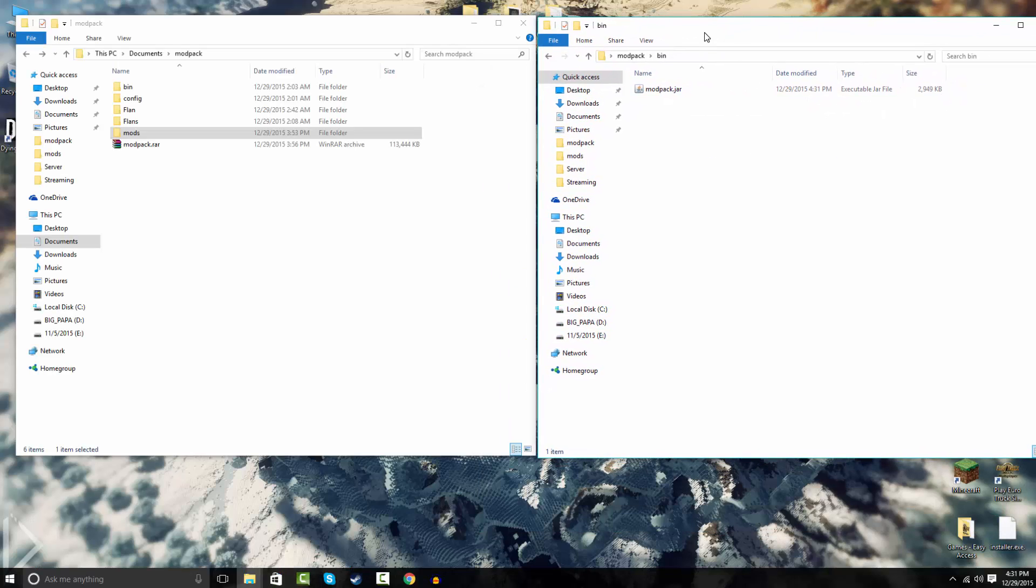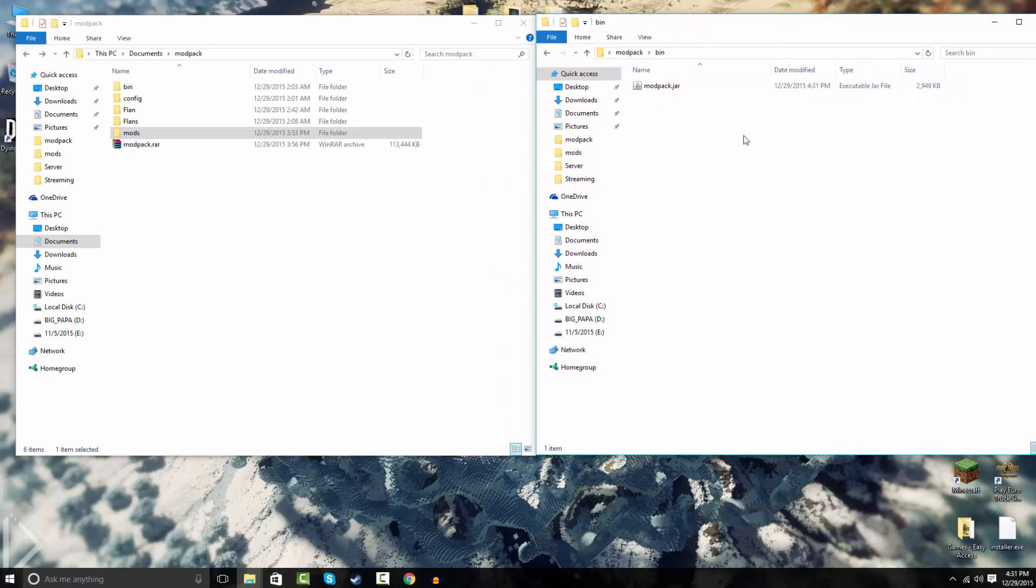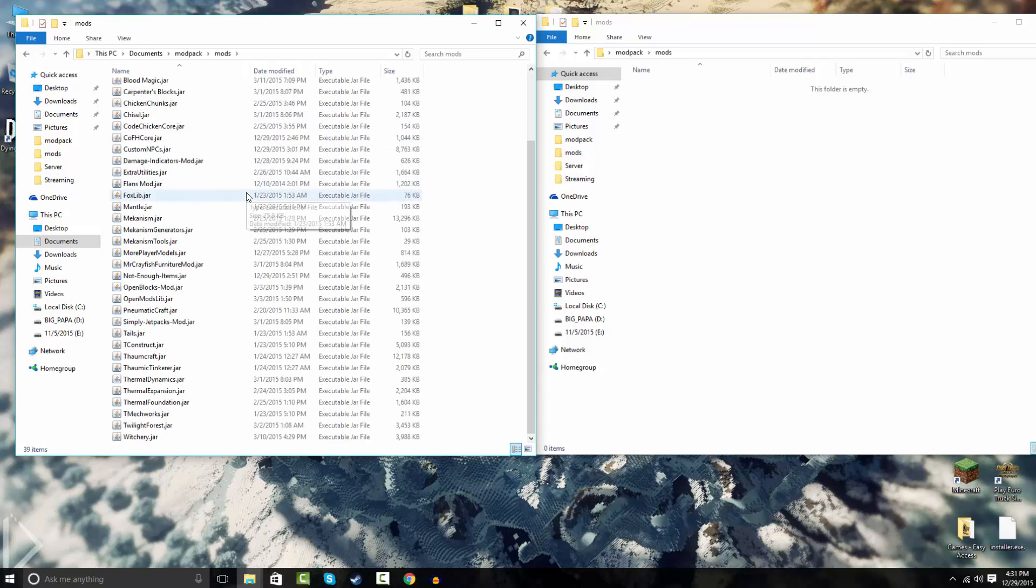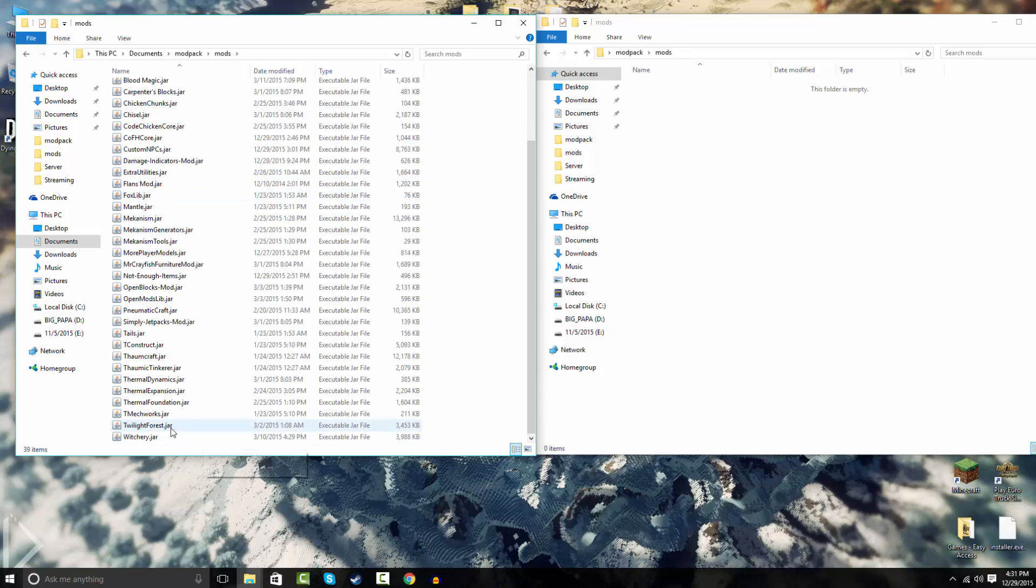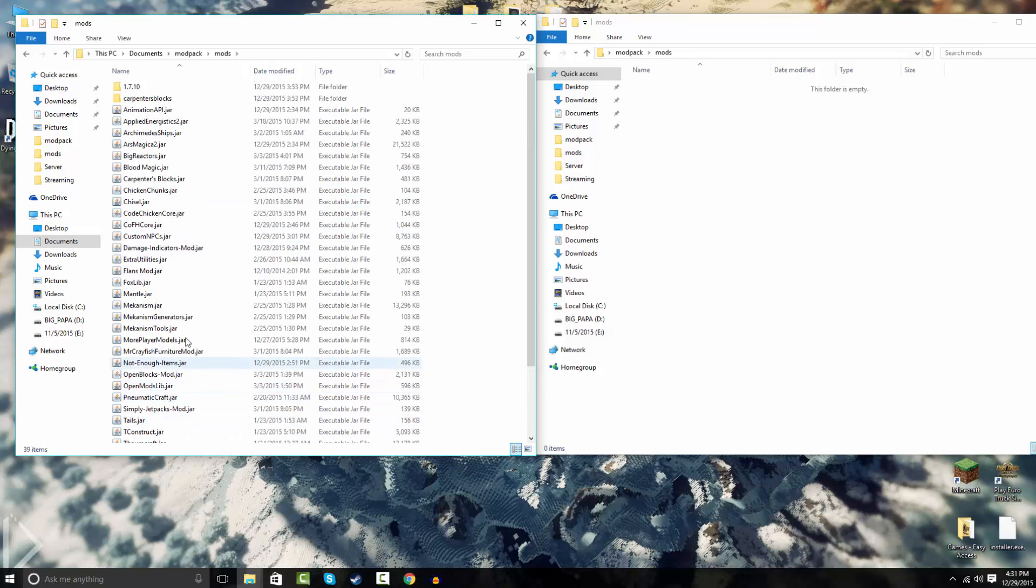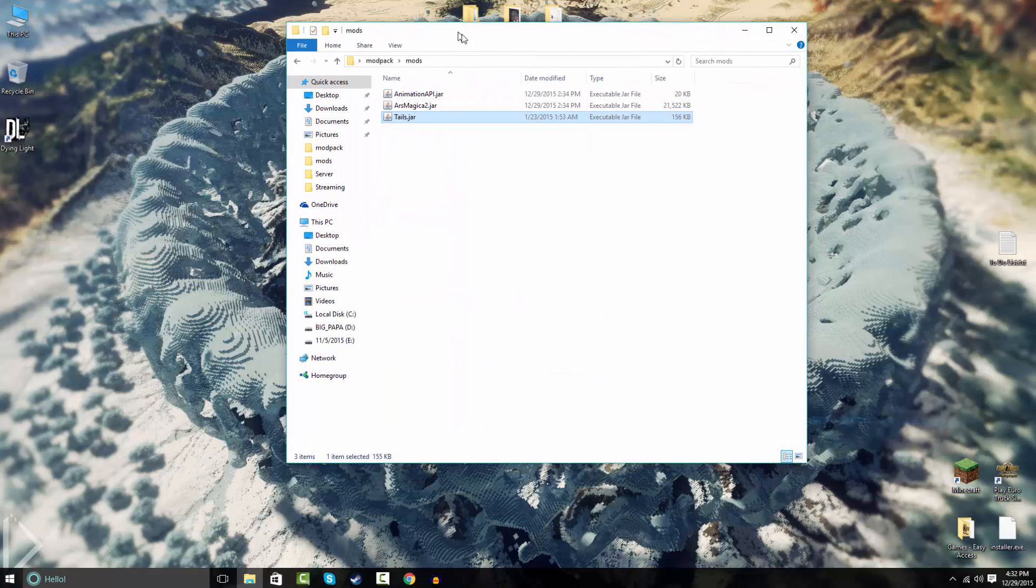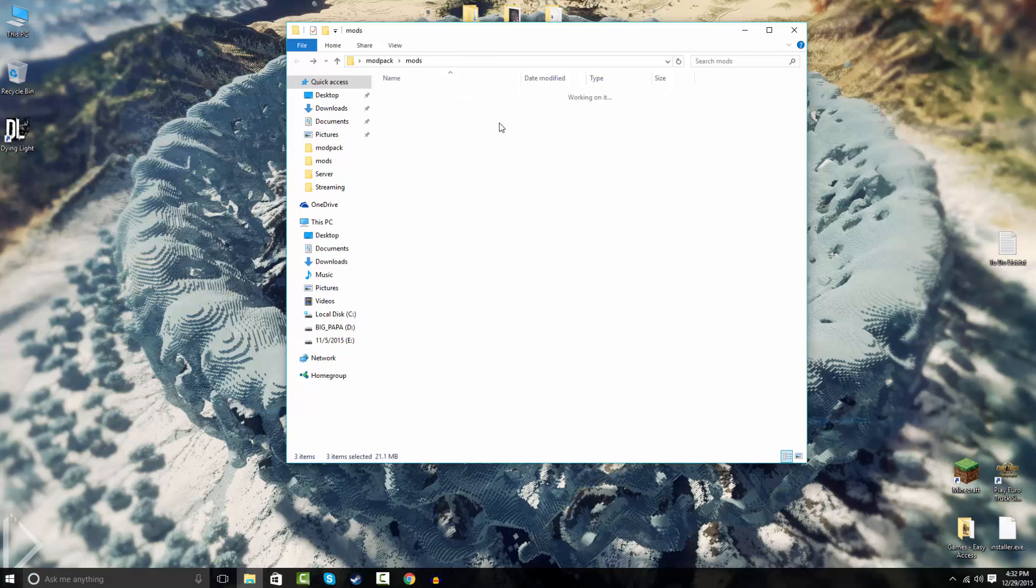So now what you're gonna do is you're gonna start installing your mods into the mods folder. And make sure everything is lowercase just how I have it spelled. And so I'm gonna get some mods from my modpack, put that in there. So once you have all your mods installed.